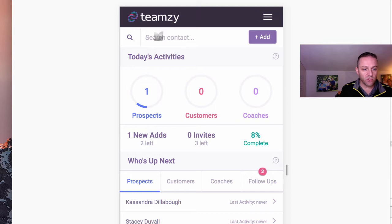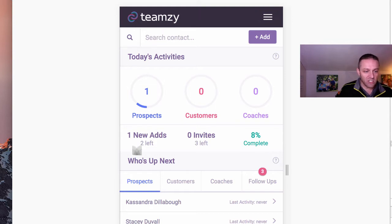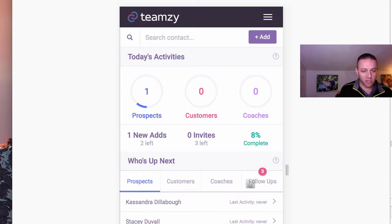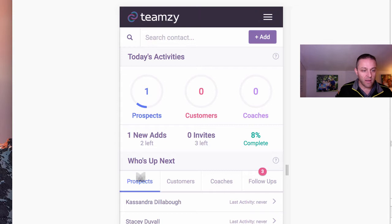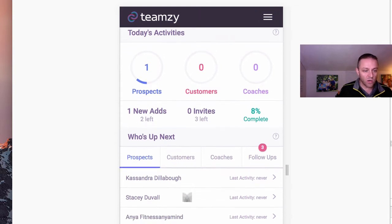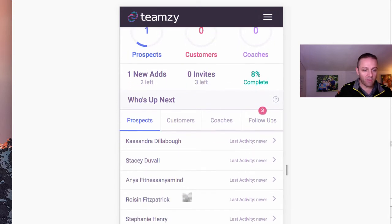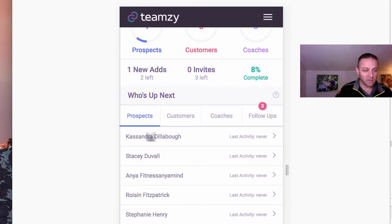So I want to show you real quick how you can do your power hour here. So you can see you've got your prospects, your customers, your coaches, your follow-ups. Obviously, that's going to change based on your network. It won't say coaches, it'll say consultants or distributors depending on your network. But the point is that you can work your power hour right here.